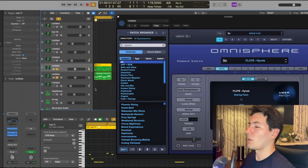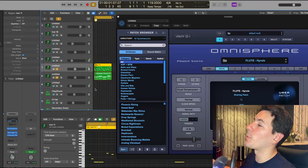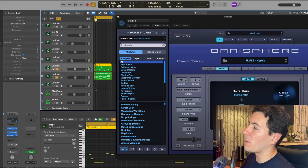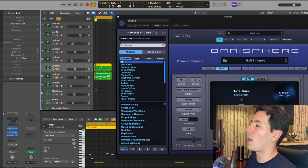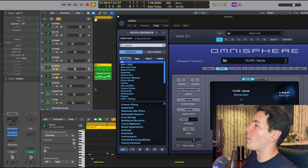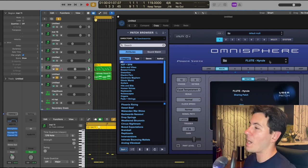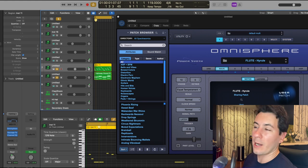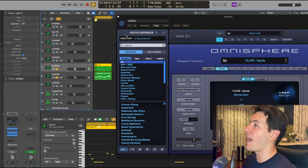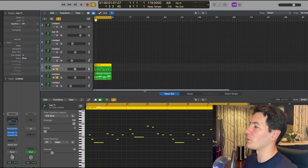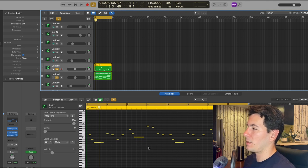So I went ahead and did the same thing, exported the MIDI from Captain Melody Epic into my DAW, loaded up Omnisphere, and found this cool flute preset called Hyrule. Shout out Zelda. I used that for the actual sound that I'm going to use for this counter melody, and together they sound like this.